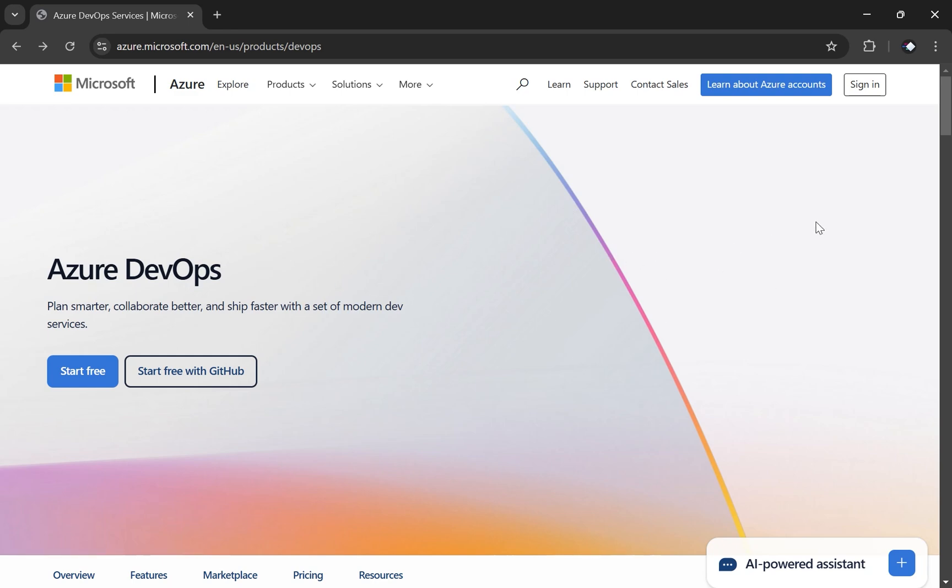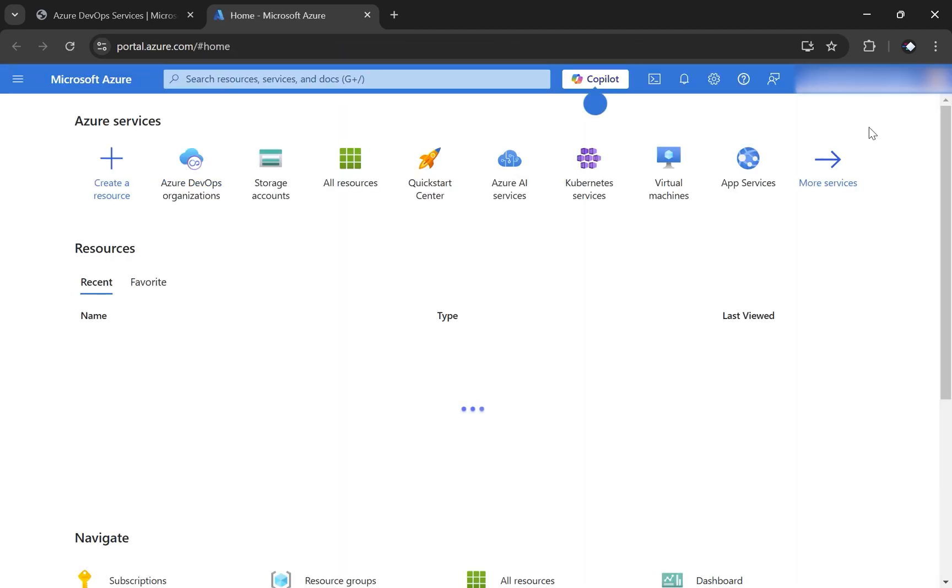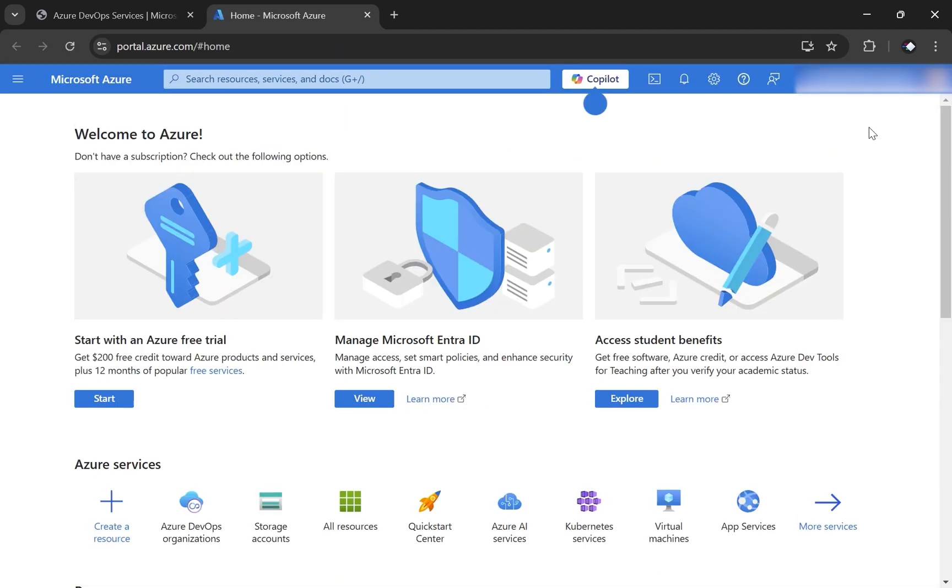Then what you should do is click on sign in. And if you don't have an account yet, then you have to create one. You go to the sign in flow and you should be basically at this page. And this is basically your Azure portal.